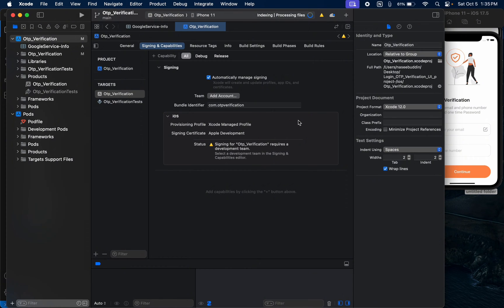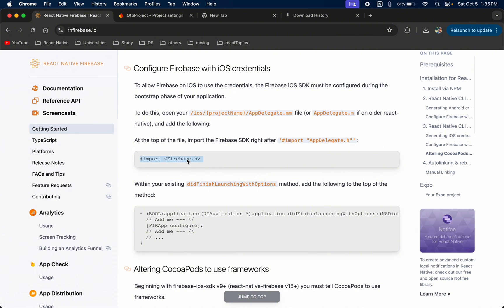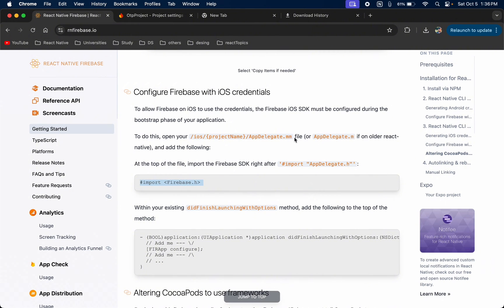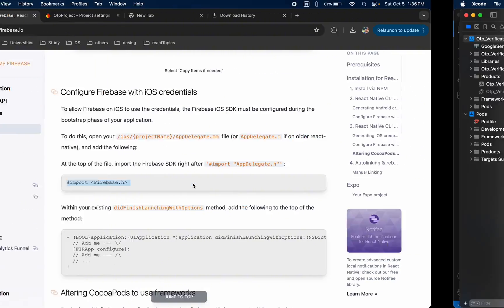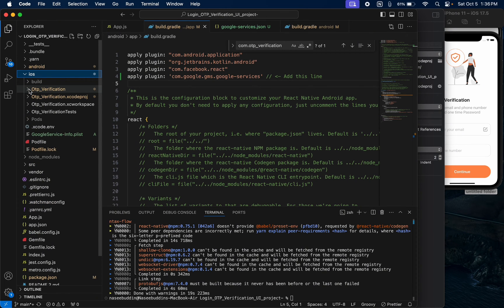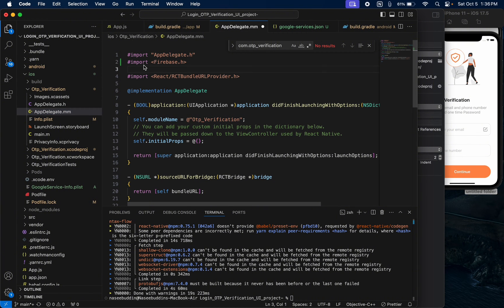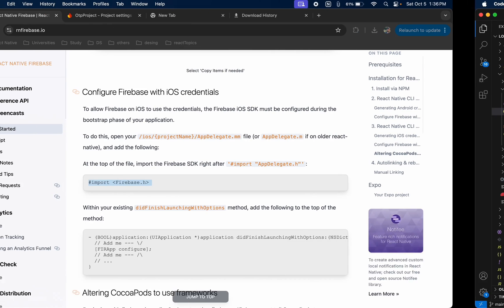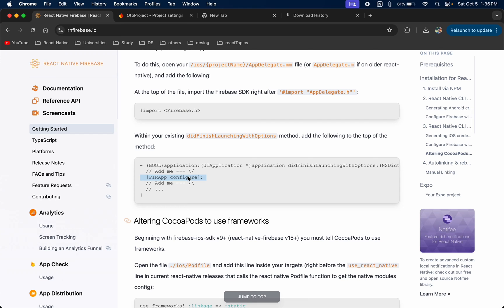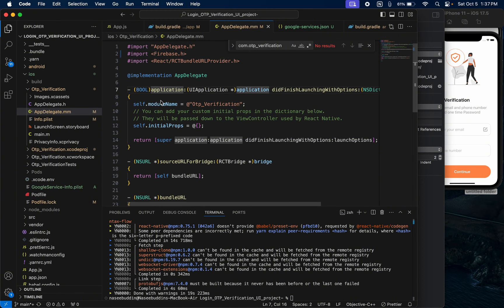This will update the bundle ID throughout the whole project. Now go back to the browser. We need to add a command to AppDelegate. If you're using an older version of React Native you'll have AppDelegate.m; for newer versions you'll have AppDelegate.mm. Copy the import Firebase line, come to your project in VS Code, open AppDelegate.mm, paste the import at the top, and save. Then add the FIRApp.configure() call inside the application:didFinishLaunchingWithOptions: method and save.